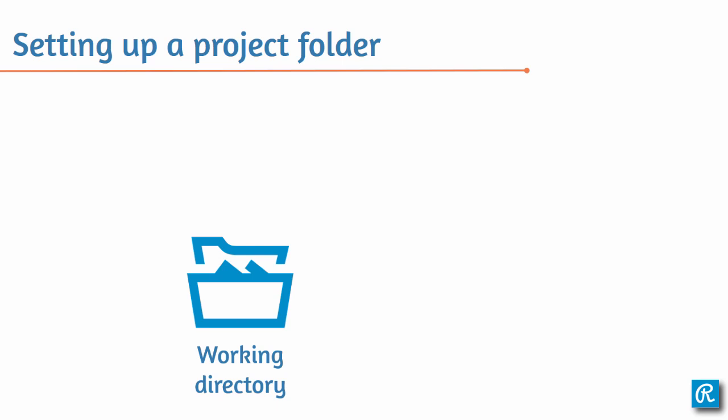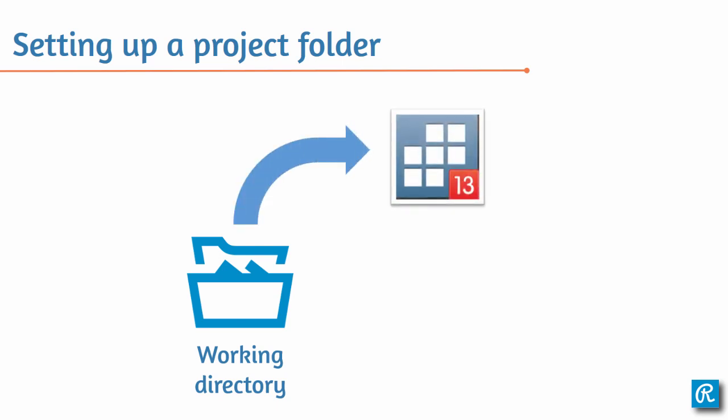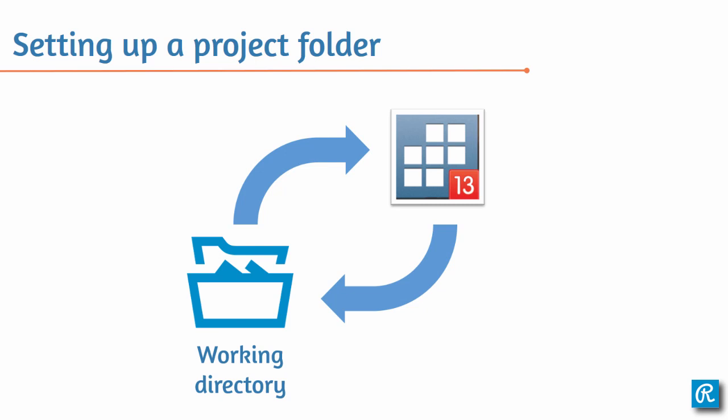Well, a working directory is simply the default folder where Stata will look for your datasets and save your files.